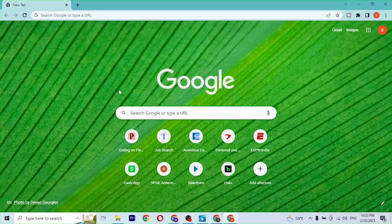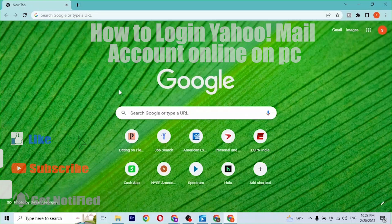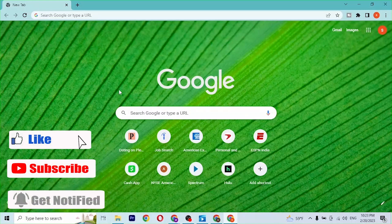Hey guys, welcome to Login Apps. Today I will be showing you how to login to your Yahoo Mail account online on your computer. Now without further ado, let's start. To login to your Yahoo Mail account on your computer,